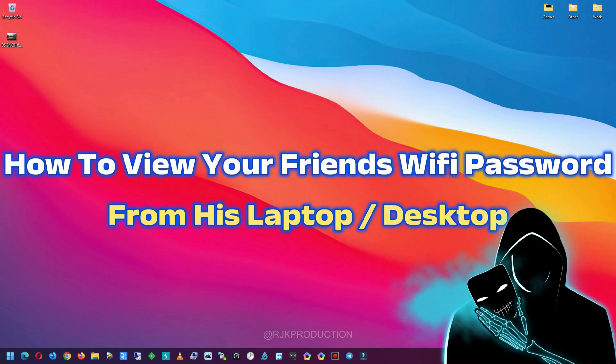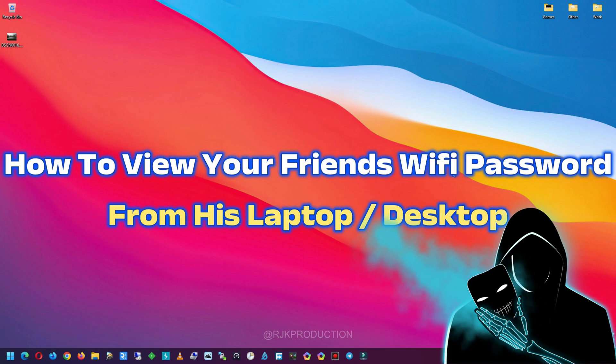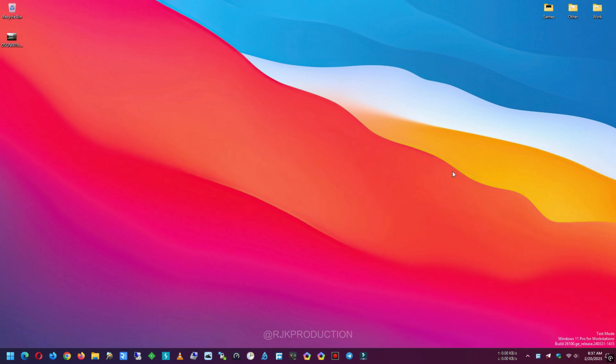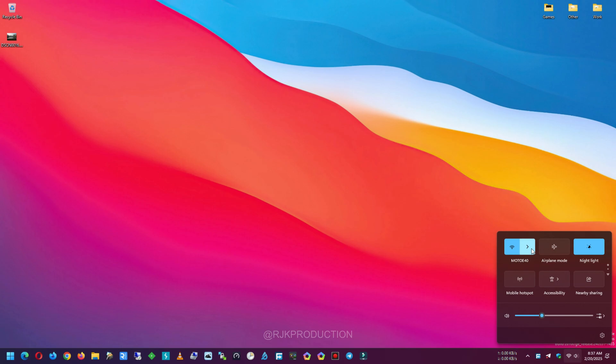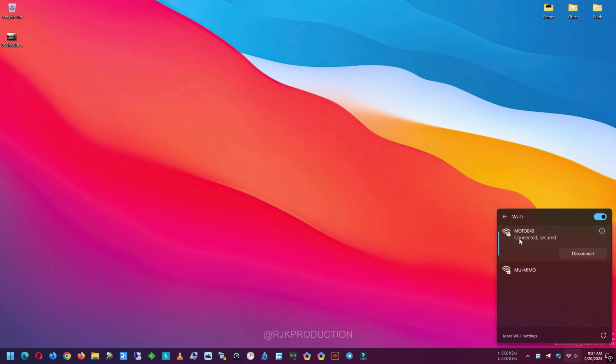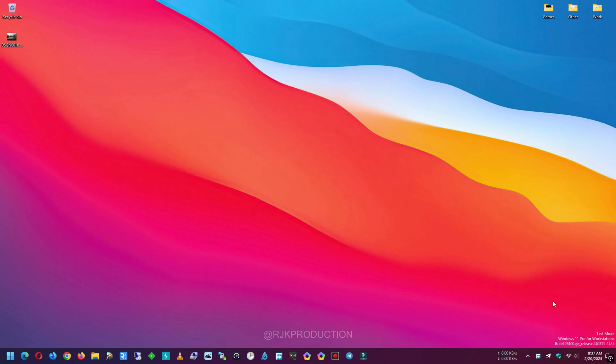Hello guys, today we will learn how to view your friend's Wi-Fi password from his laptop or desktop. So let's start the process. As you guys can see, his laptop or desktop is connected to this Wi-Fi.